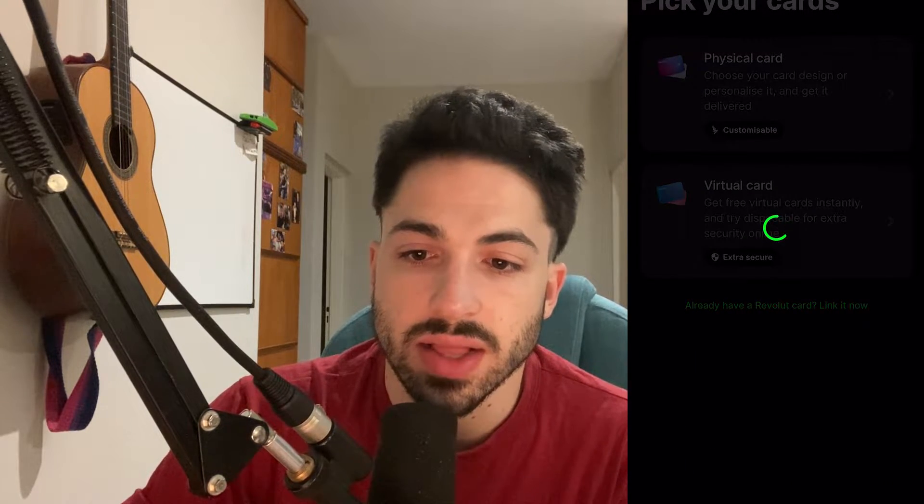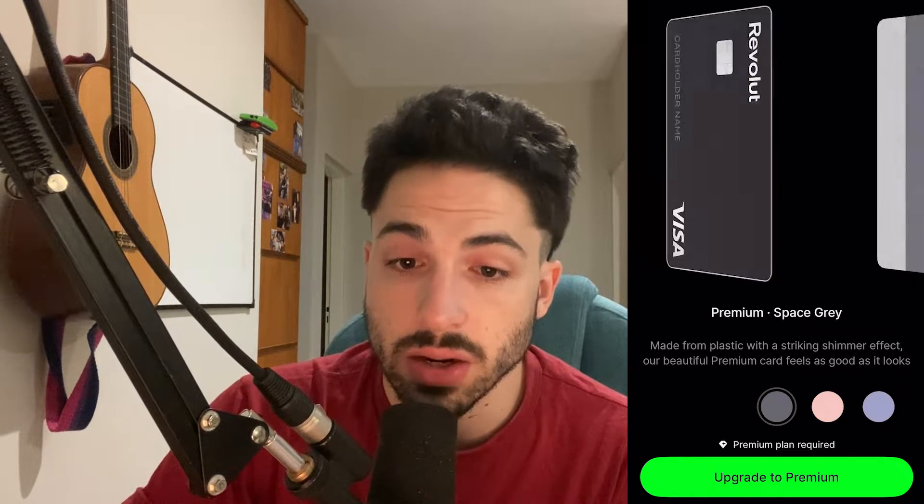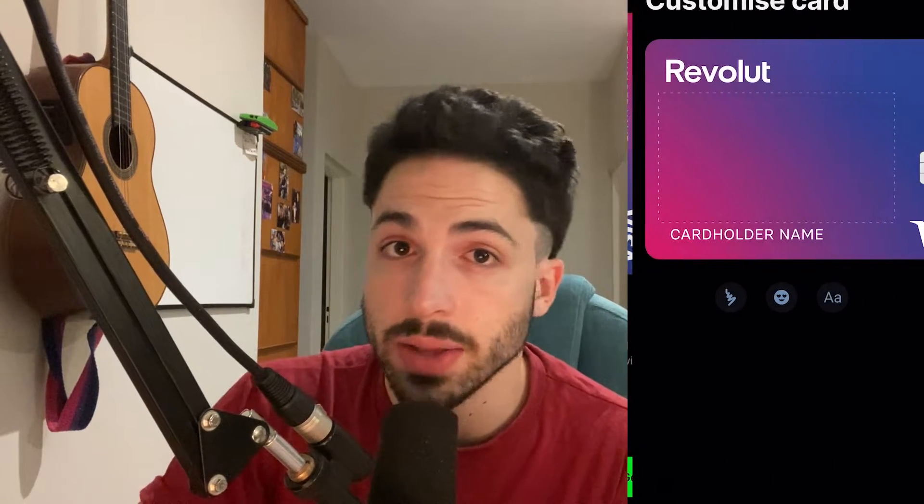To obtain your physical Revolut card, navigate to cards, then select get card and physical debit card. You can choose your desired card design — be mindful that additional fees may apply. Select your PIN number, confirm your delivery address, and place the order. Your card should arrive within three to five working days, sometimes even quicker.